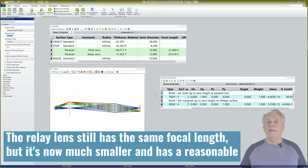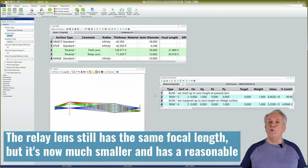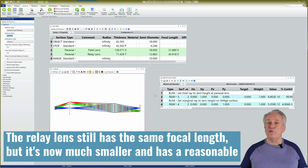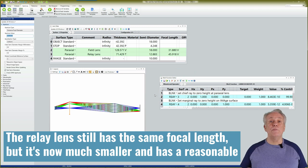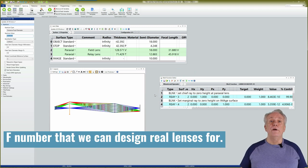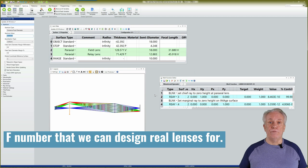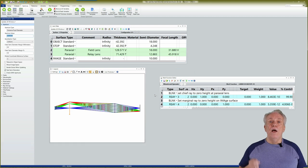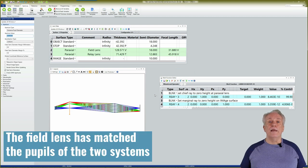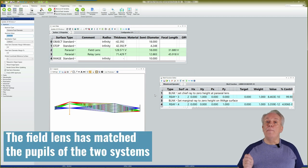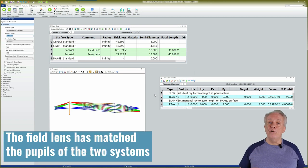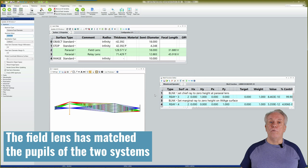The relay lens still has the same focal length, but it's now much smaller and has a reasonable F number that we can design real lenses for. The field lens has matched the pupils of the two systems.